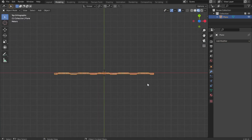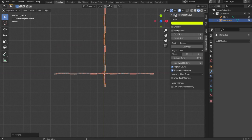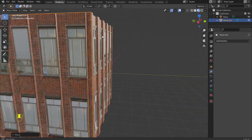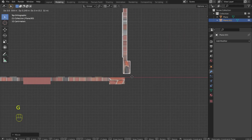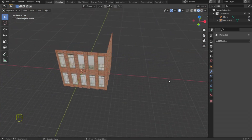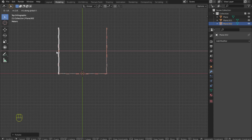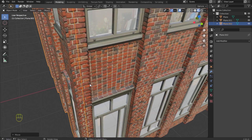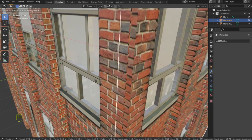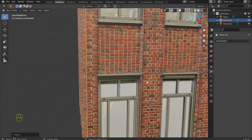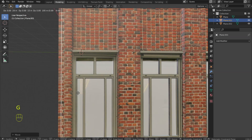Now we will move on to creating the whole building — it will only take you a few minutes. We have one element, we copy it and make a building. It's simple. In this way you can create skyscrapers and multi-story buildings — you can create a real city in just a few hours. It's like magic.